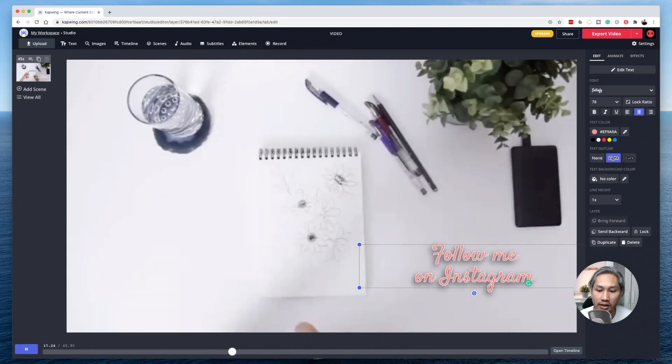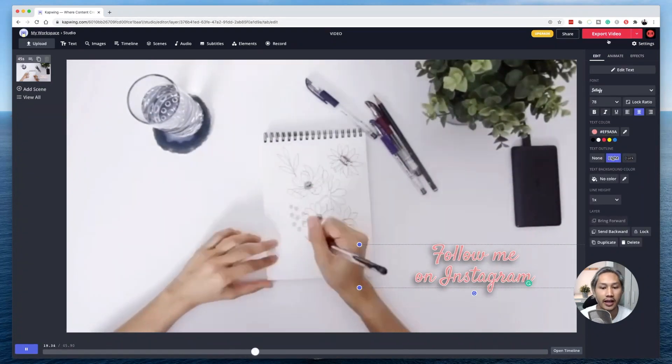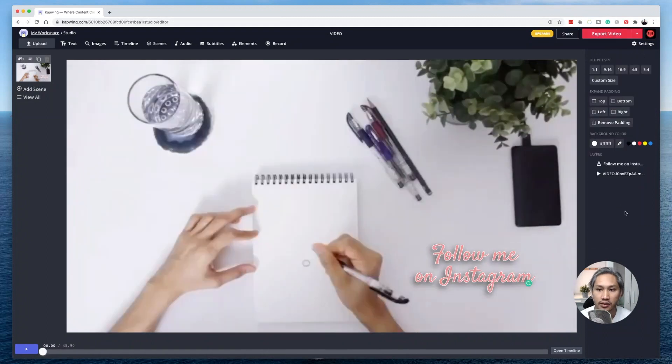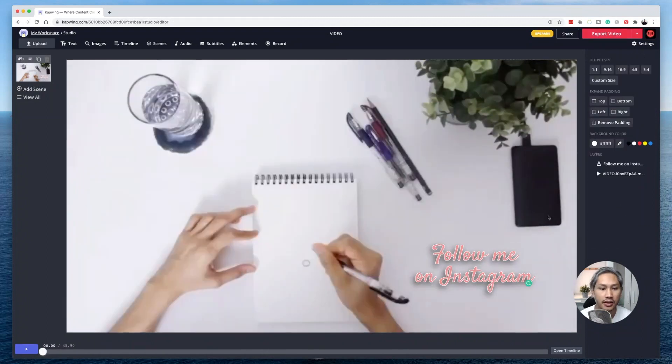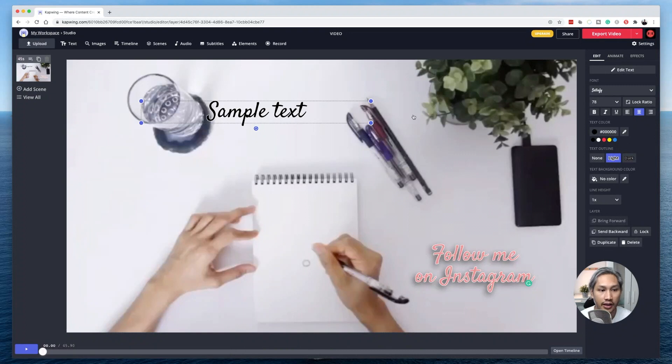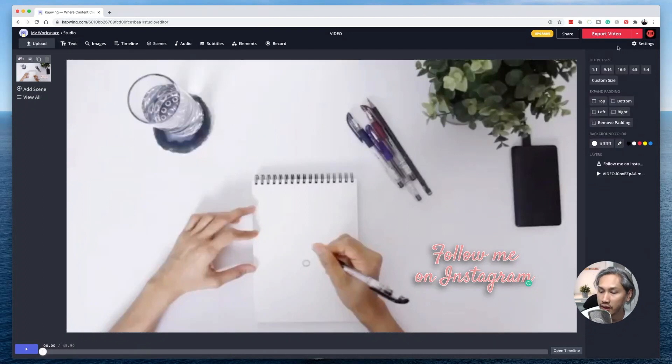And if you're happy with how it looks, go ahead and click on export video. Now, if you want to add more text, you can do so. Click on the text button here, and then you can add more text. That's it. So I'm happy with how it looks. I'm going to go ahead and click on export video.